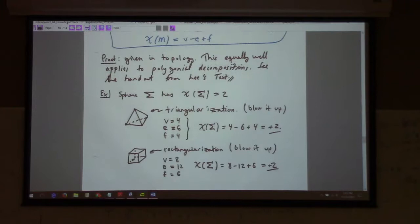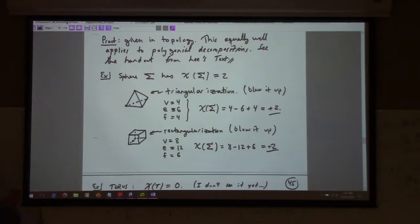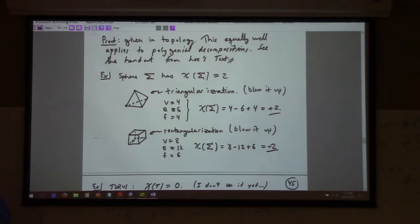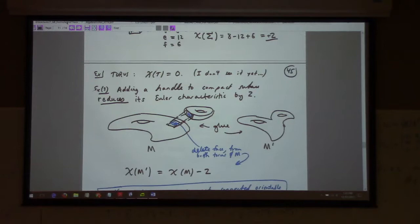For example, a sphere can be triangulated with a blown-out tetrahedron, which has four vertices, six edges, and four faces — so its Euler characteristic is two. Likewise, inscribing a cube inside the sphere gives another rectangularization that also has Euler characteristic two. It's not an accident. A torus has Euler characteristic zero.